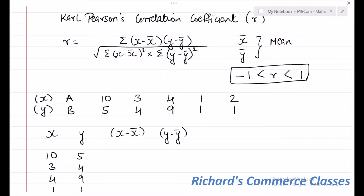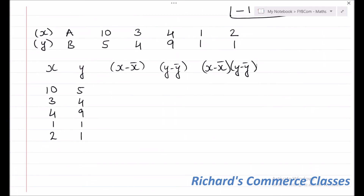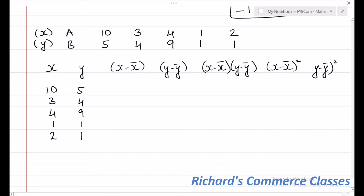The numerator requires the summation of (X minus X-bar) into (Y minus Y-bar), so a column for that product is needed. In the denominator, we need (X minus X-bar) squared and (Y minus Y-bar) squared, so two additional columns for those squares are also required. To get the solution, you need all these columns.